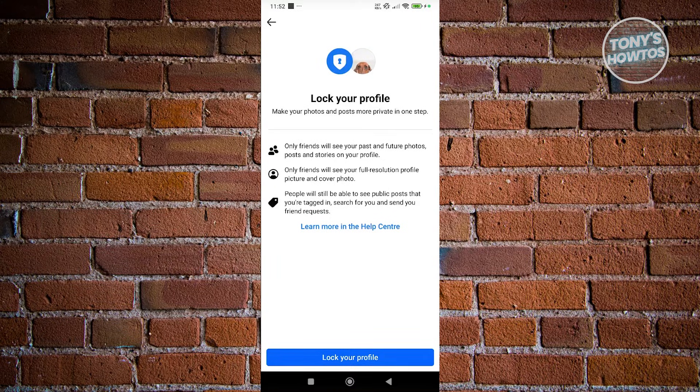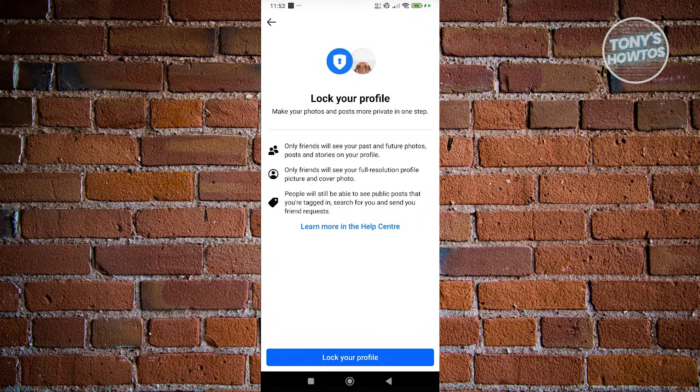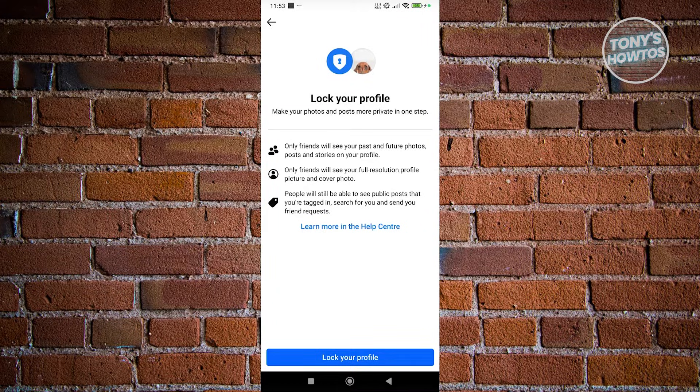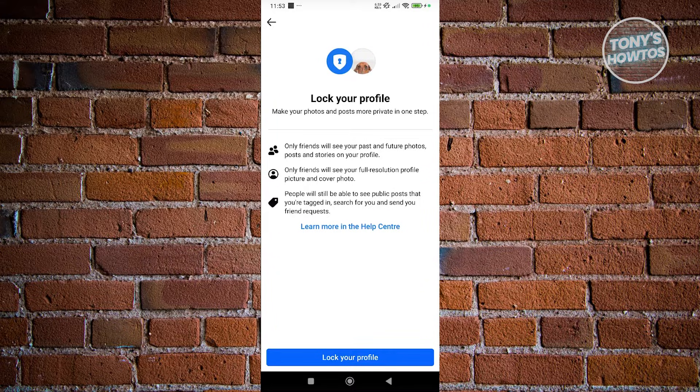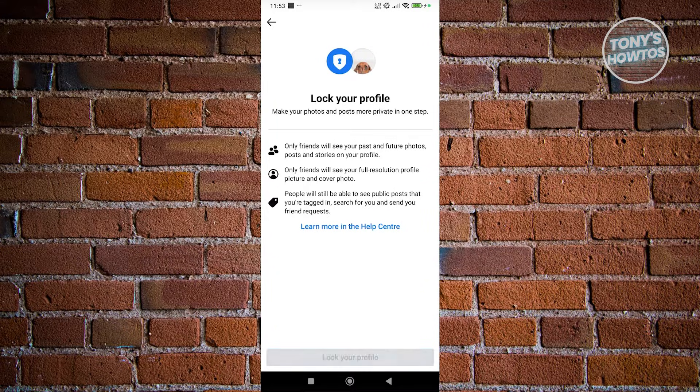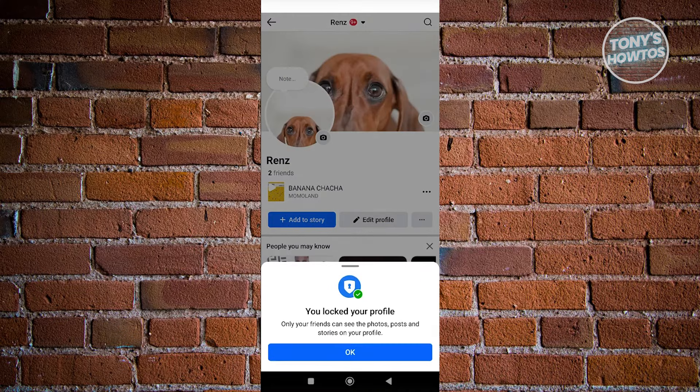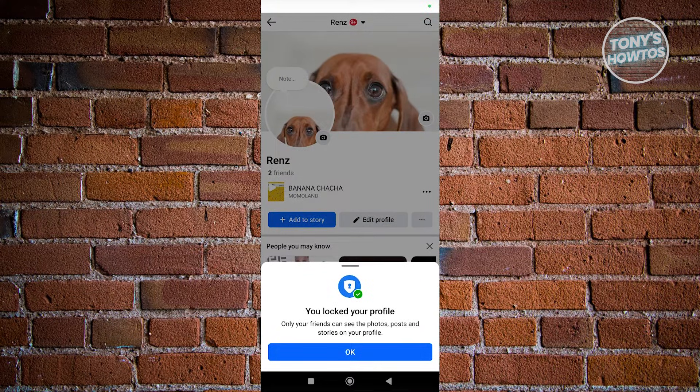Now from here you can proceed with locking your profile. In this case, only your friends will be able to see your past and future photos and content on your account. You can click Lock Your Profile and this will actually secure your account and prevent any information that you don't want to publish out there from being viewed.